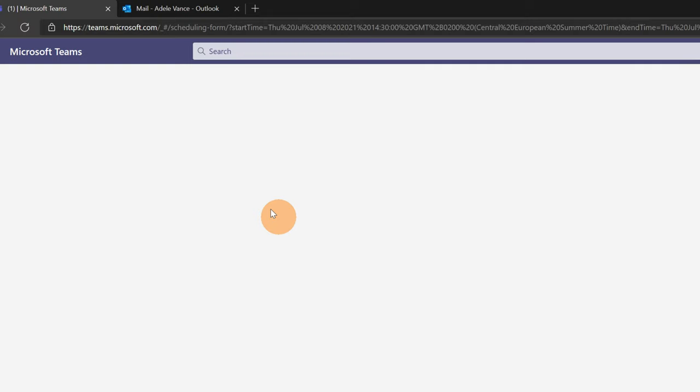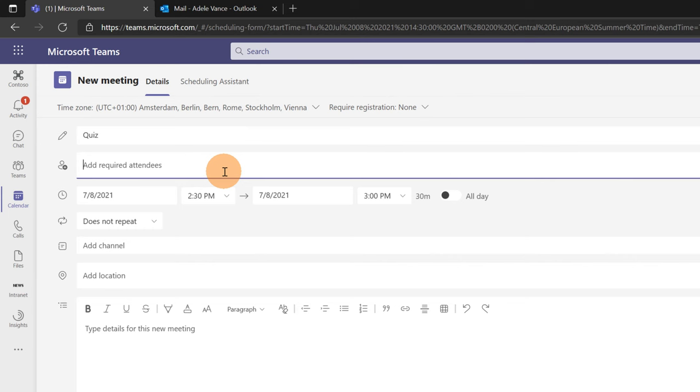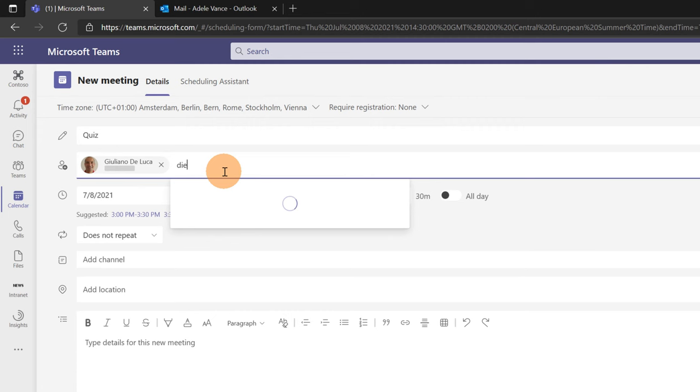I will just write as title quiz. Then I will invite a couple of users. This is Giuliano and Diego Siciliani. Here we go. I can send now this invitation.